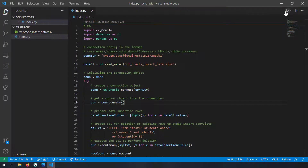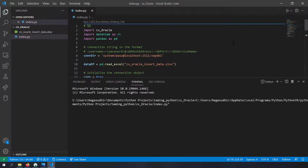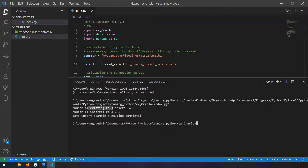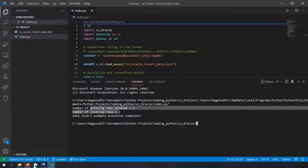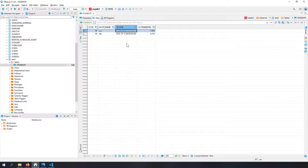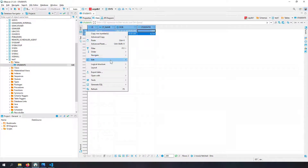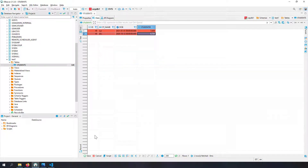Let me run this example now. You can see: 'number of existing rows deleted = 2, number of inserted rows = 2'. We got this output because there were rows already existing in the database. I'll remove those rows and try running again - I'll right-click, edit, and delete the current rows, then commit using the save button at the bottom.